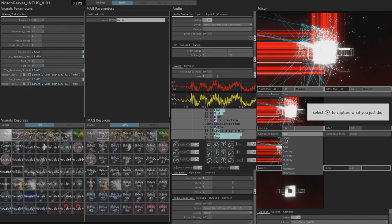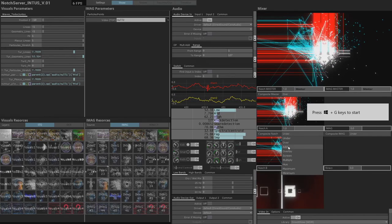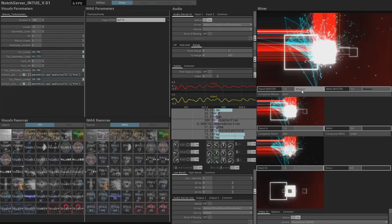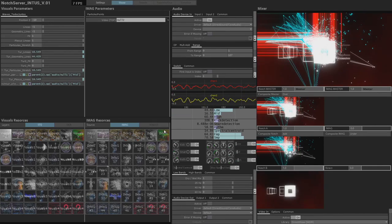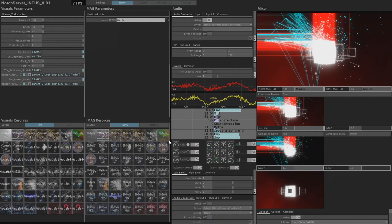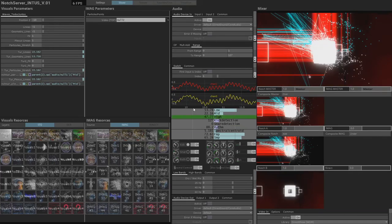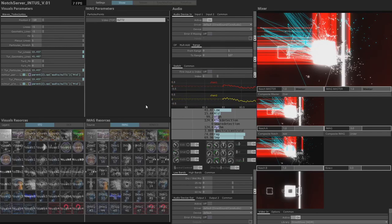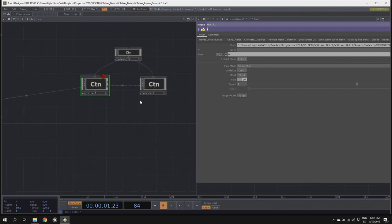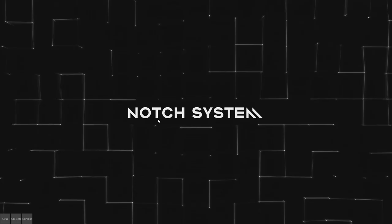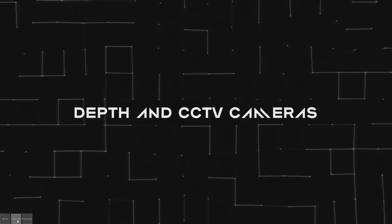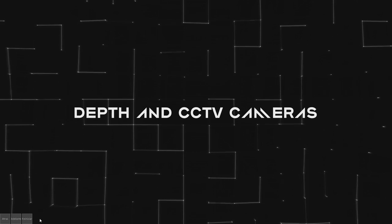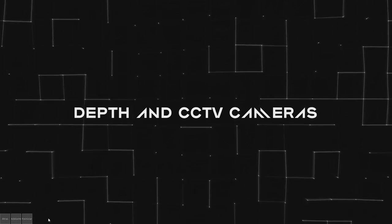You can mix this also with generative stuff made in TouchDesigner. It's a simple mixer also for Notch blocks. I can go under compositing and different stuff. Also, if we have a Kinect connected, we can connect it and throw it out. All the cameras are going through this also.